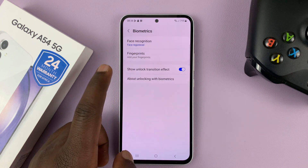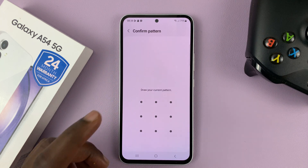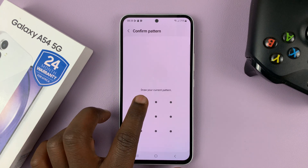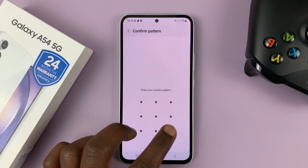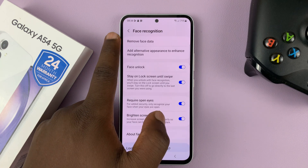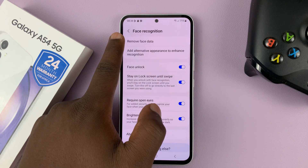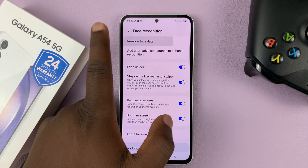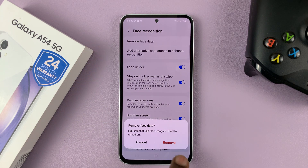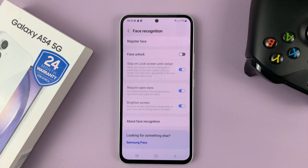So tap on that and then enter your password, pin, or pattern. And then select remove face data. Tap on that and then confirm you want to remove the face data.